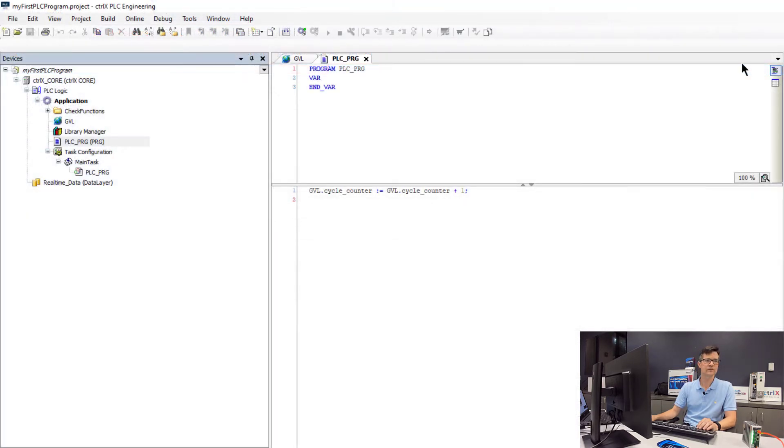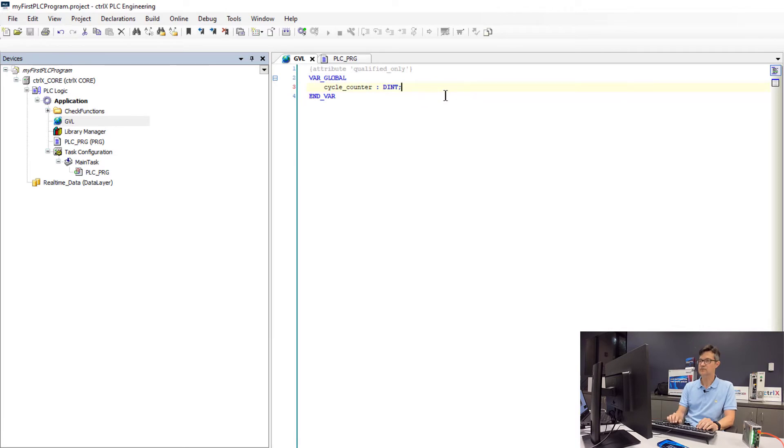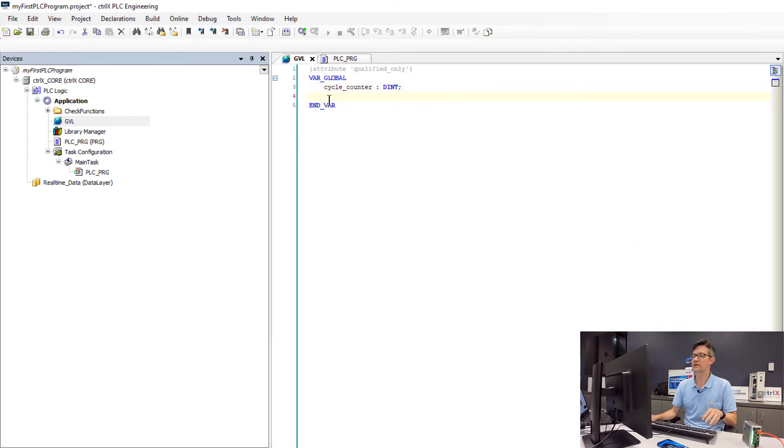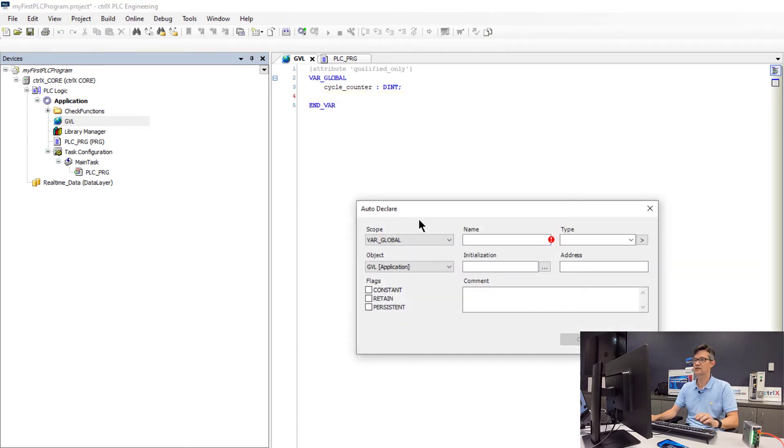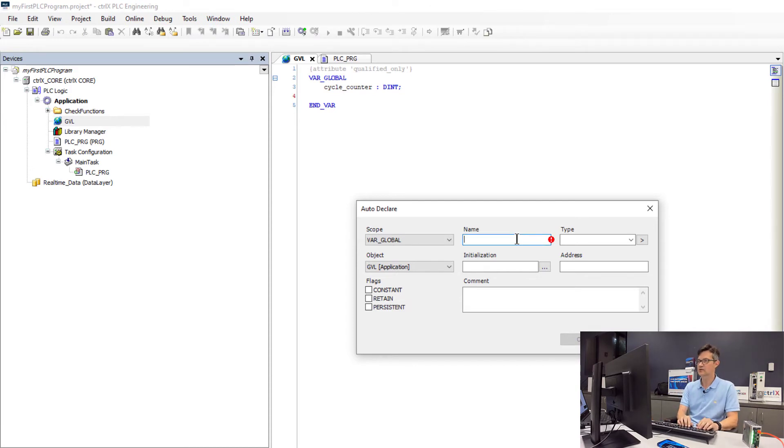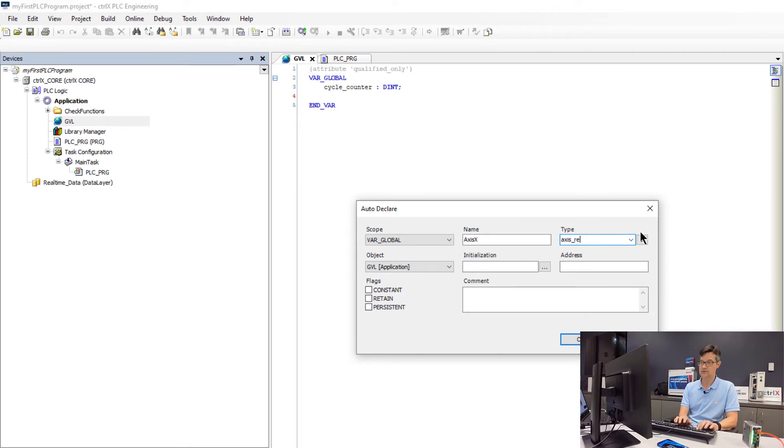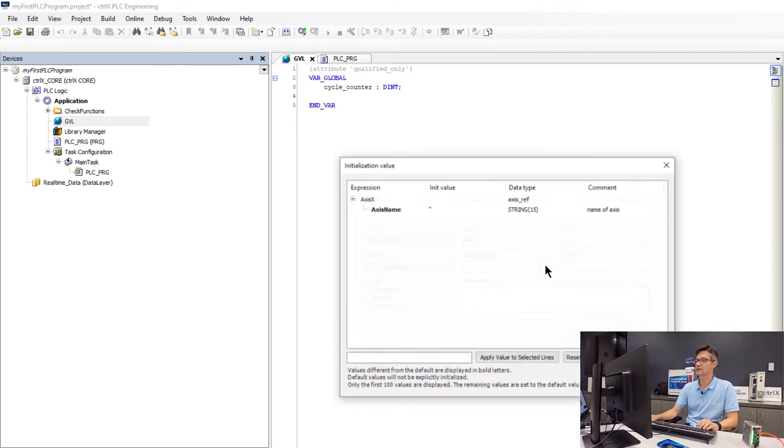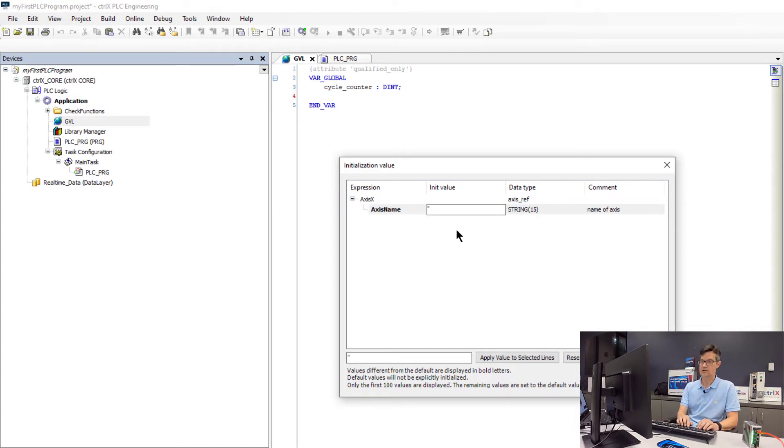The first thing that we will do is go back into the global variable area and we will define our Axis ref variables. A simple way to declare your variables quickly is to use an auto declare with the Shift F2 key. I will declare my Axis names with this wizard. So Axis X of type Axis ref. We will use for the initialization, we have to initialize the name of our axes using a string with the same name that we had configured in the Motion app.